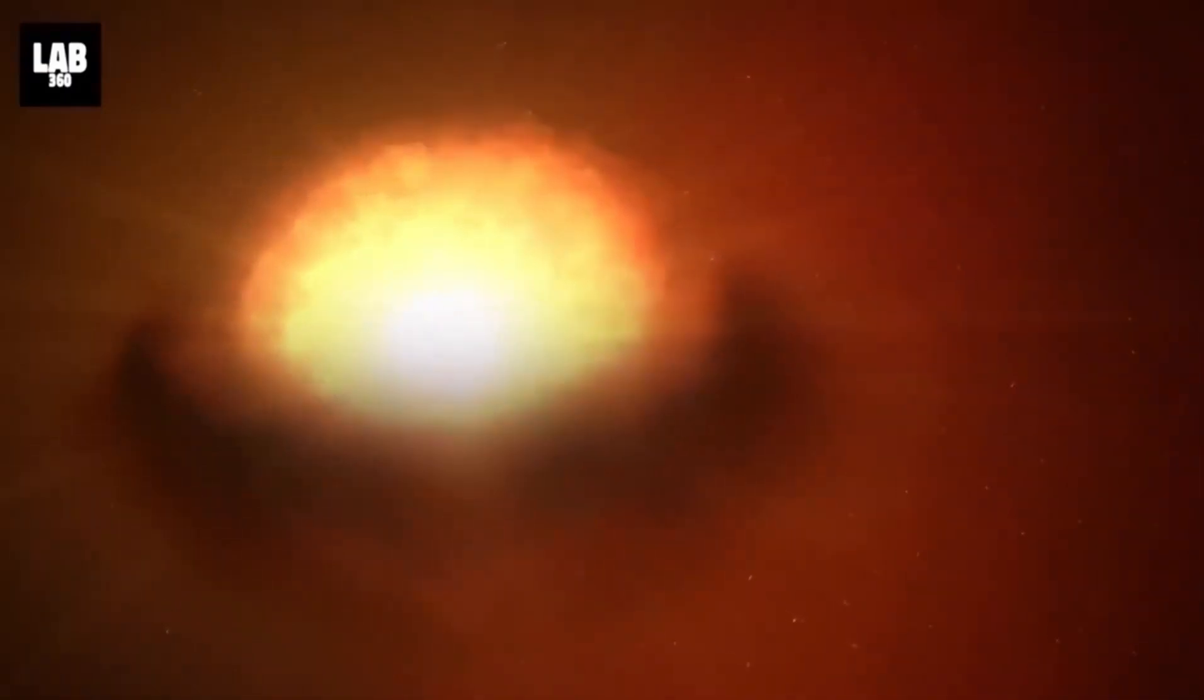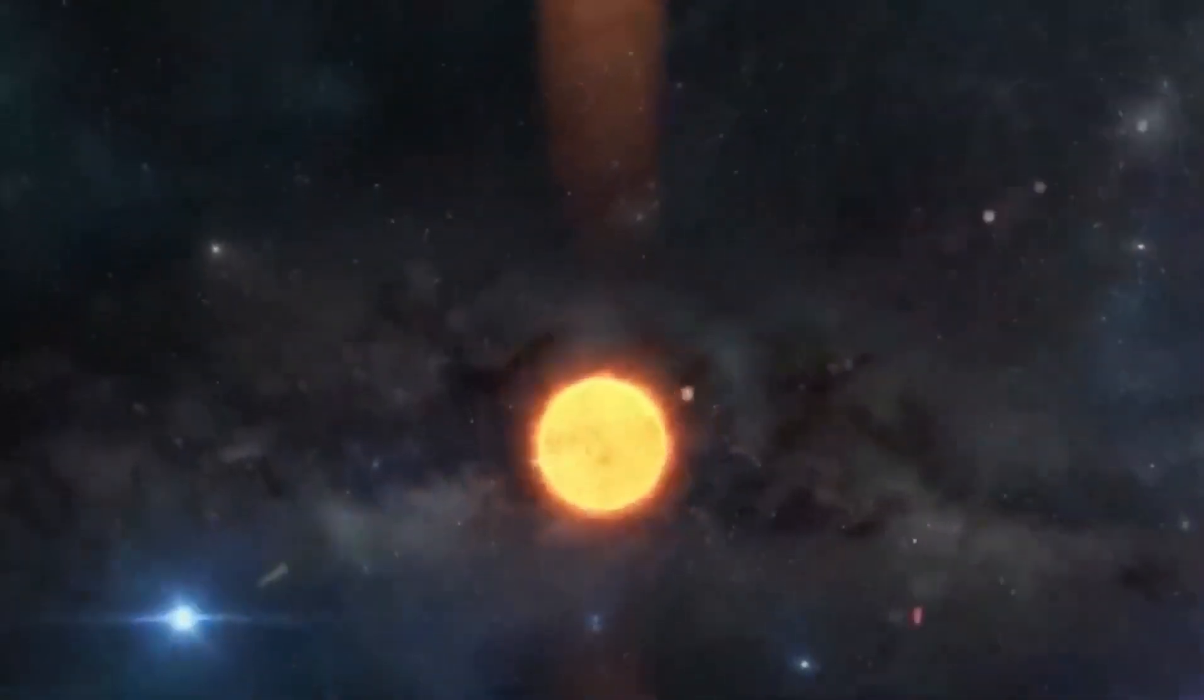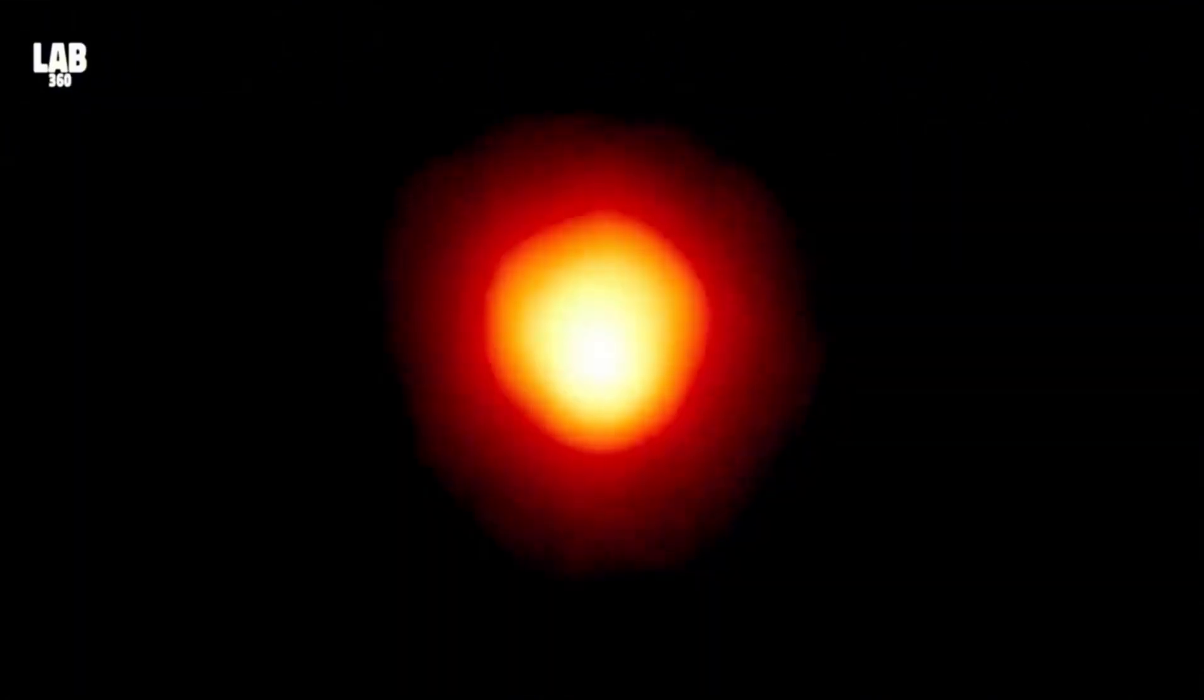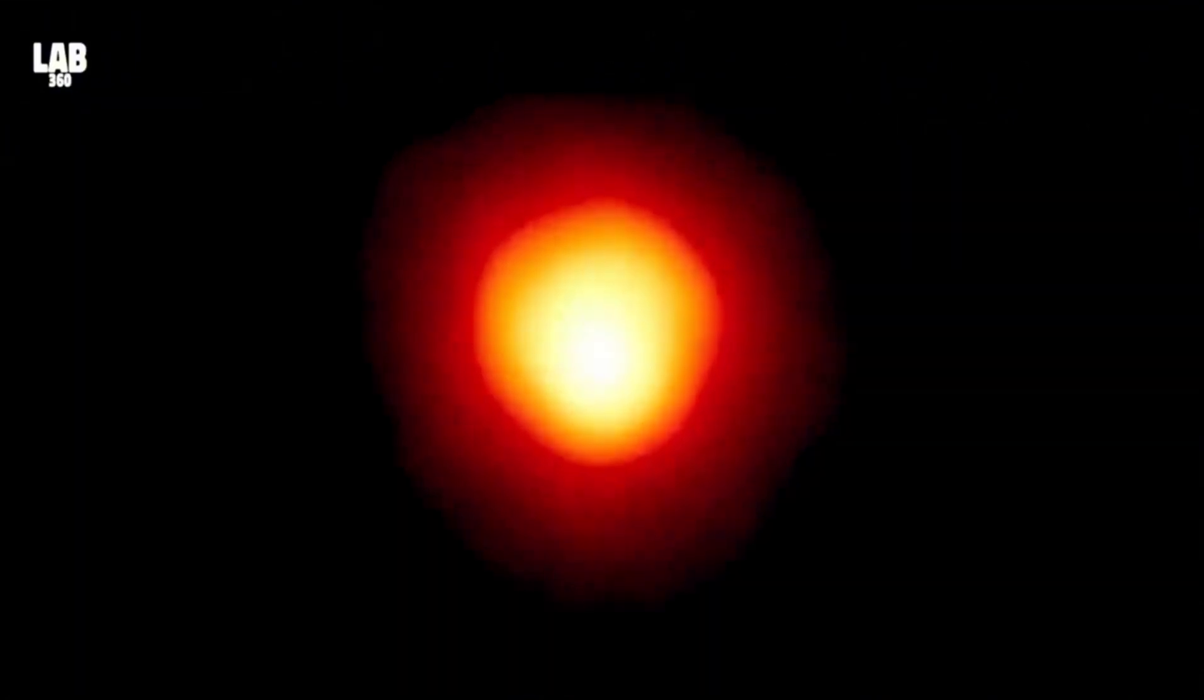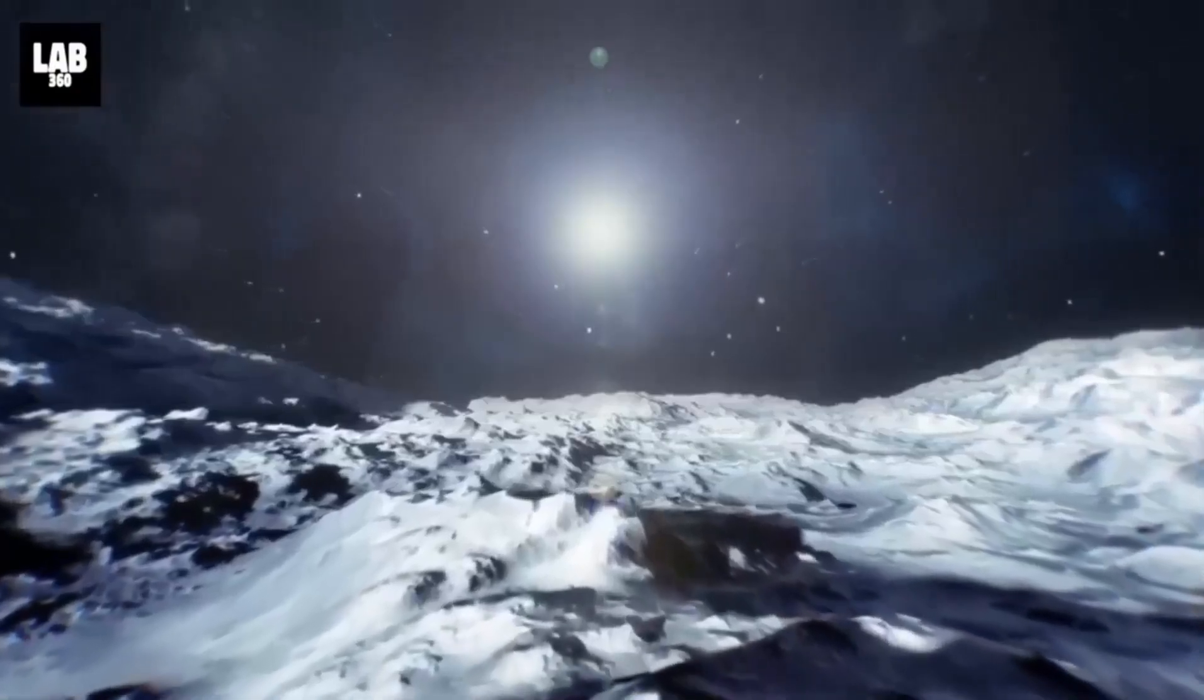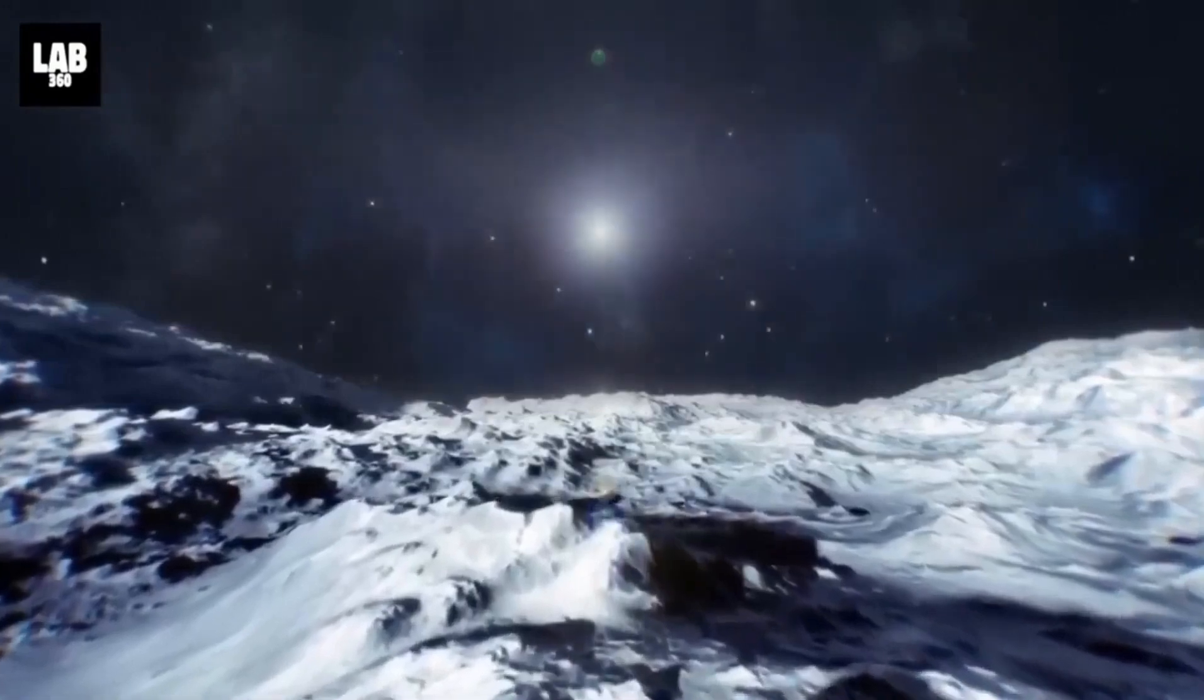Could we be on the verge of witnessing one of the universe's most dramatic events? Betelgeuse's unpredictable behavior suggests we might be closer than we think to experiencing its breathtaking explosion. Stay tuned as scientists continue to monitor Betelgeuse, unraveling the mysteries of our cosmic neighborhood.